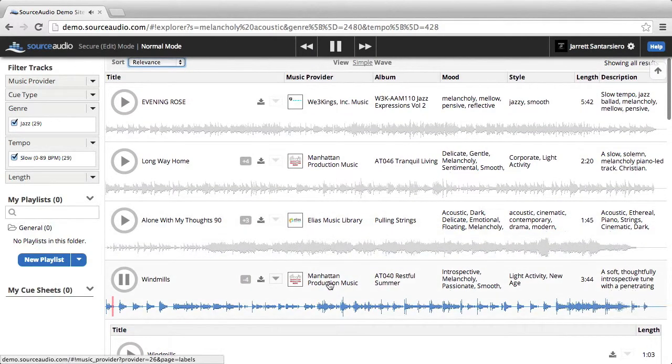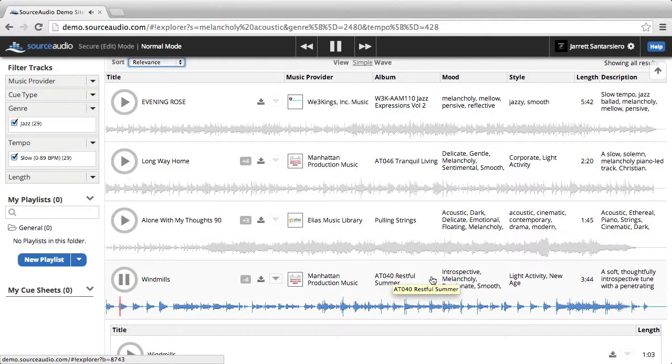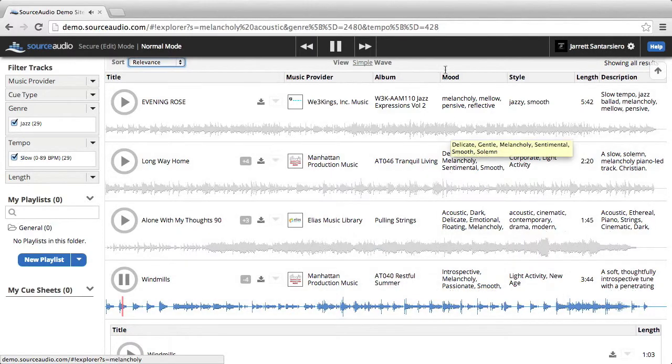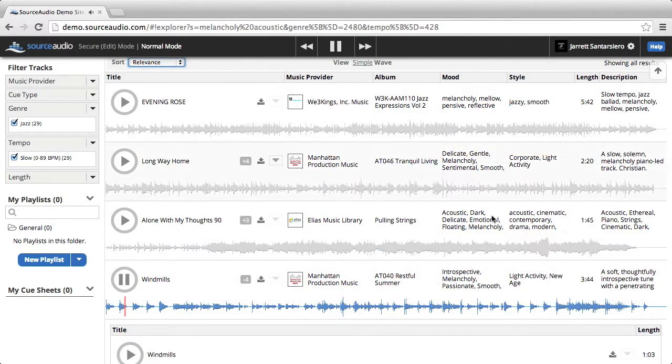You can also see metadata associated with a track by looking to the right and seeing the different columns and what they are.